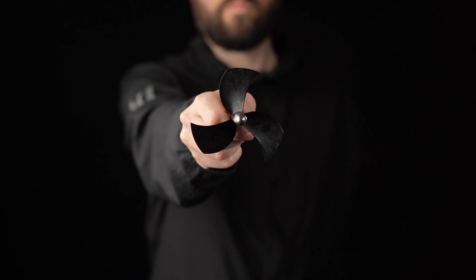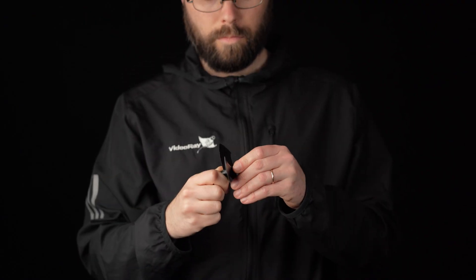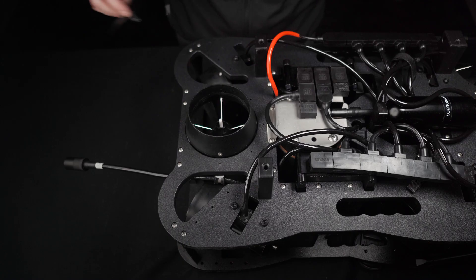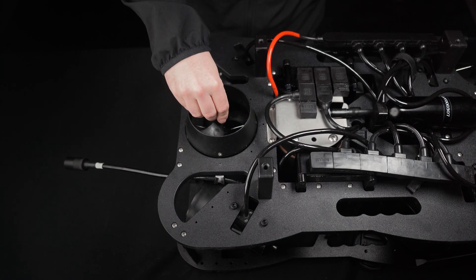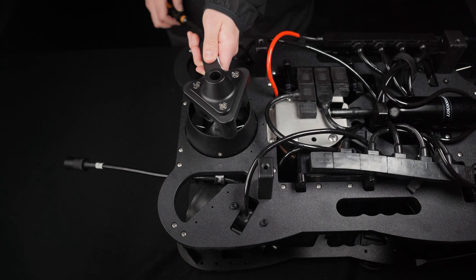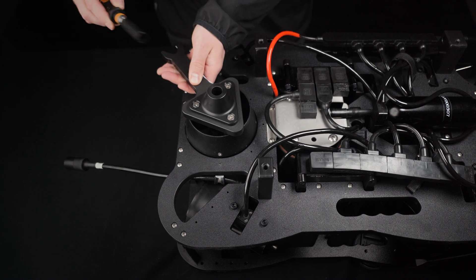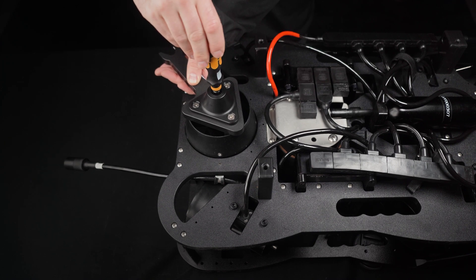Loosen the nut on the new propeller, and then install it onto the thruster shaft. Using the propeller holding tool and nut driver, tighten the nut of the new propeller onto the thruster shaft.